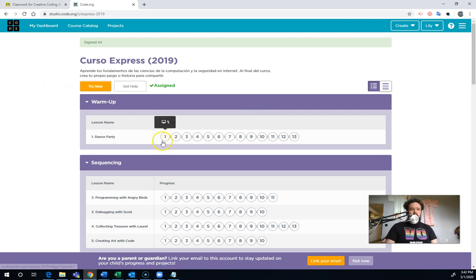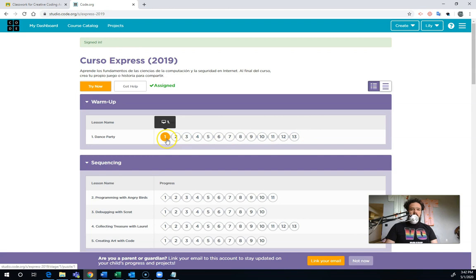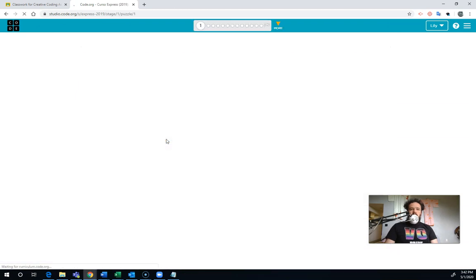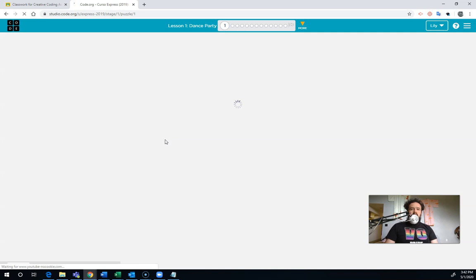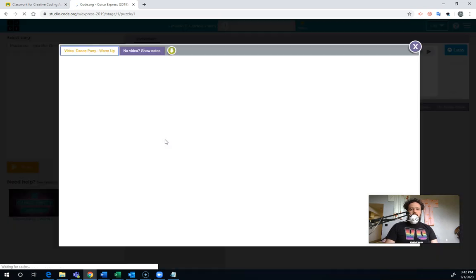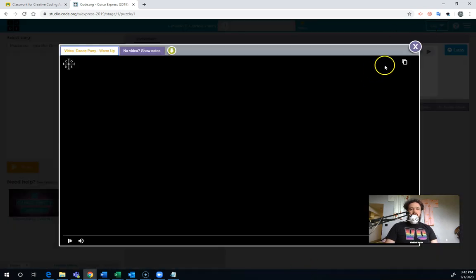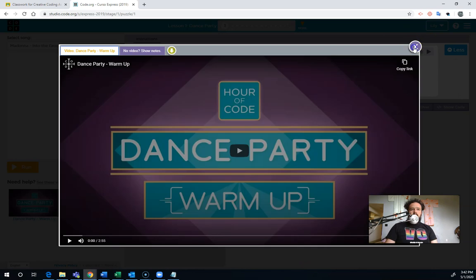So you can go ahead and get started with this first lesson here just by clicking on the one. And when you get into Code.org, there are videos that explain what's going to happen. So here's the video. You should watch this video. I'm not going to play it right now.